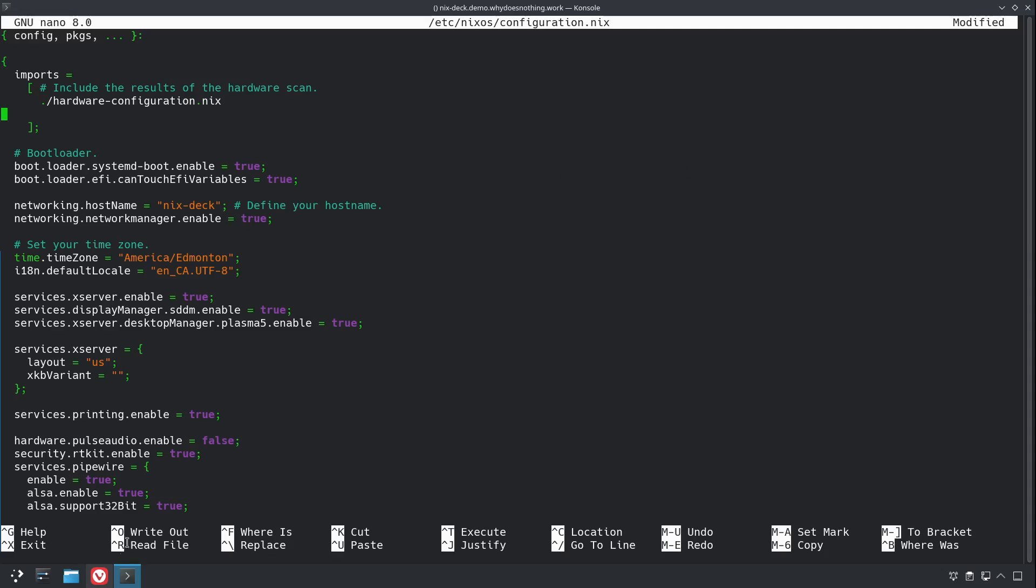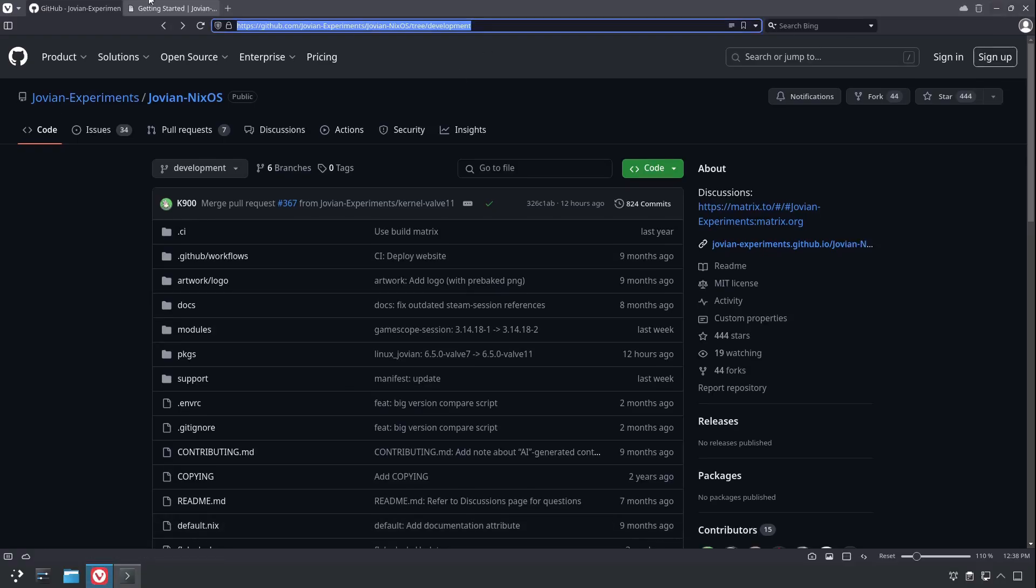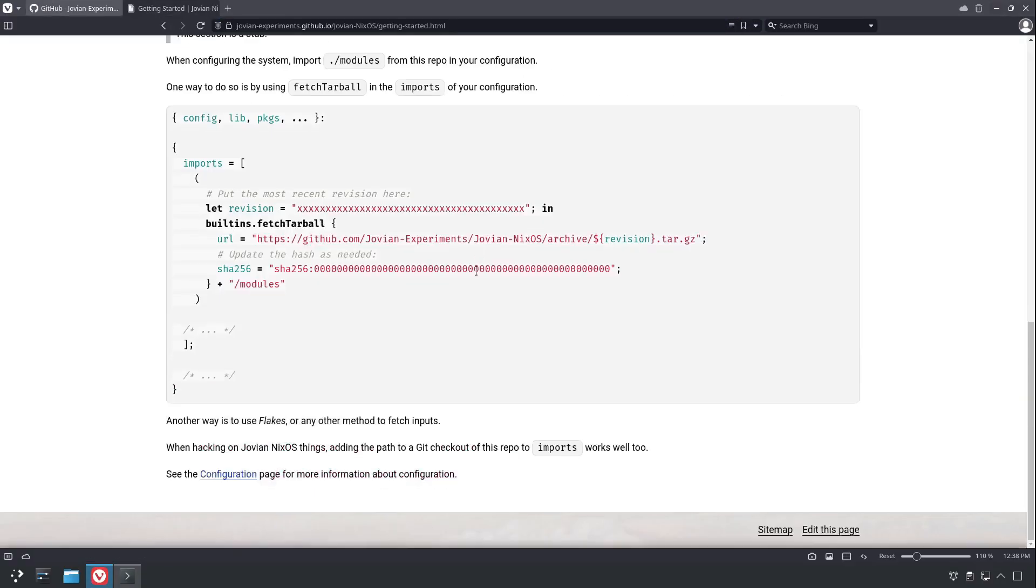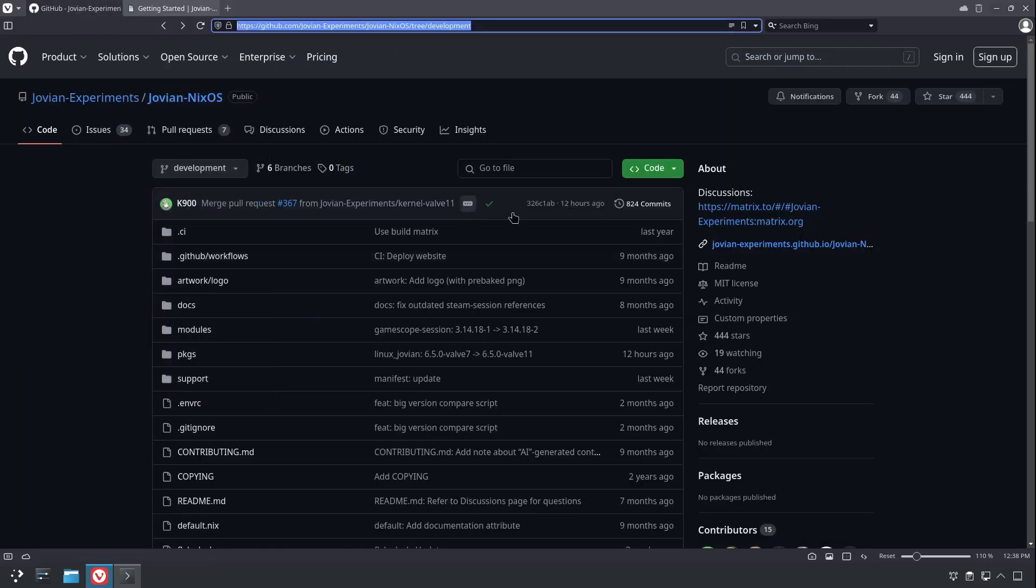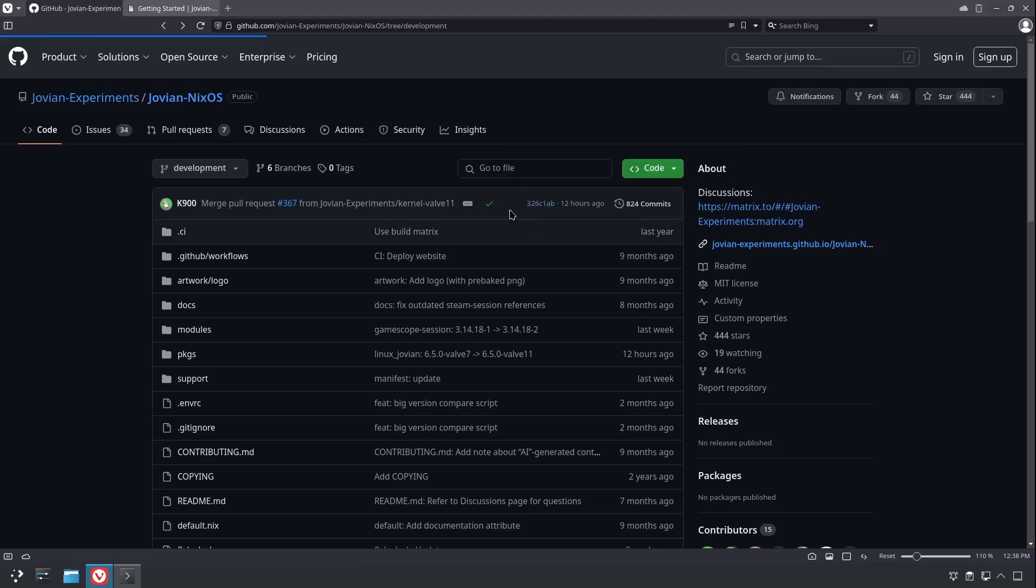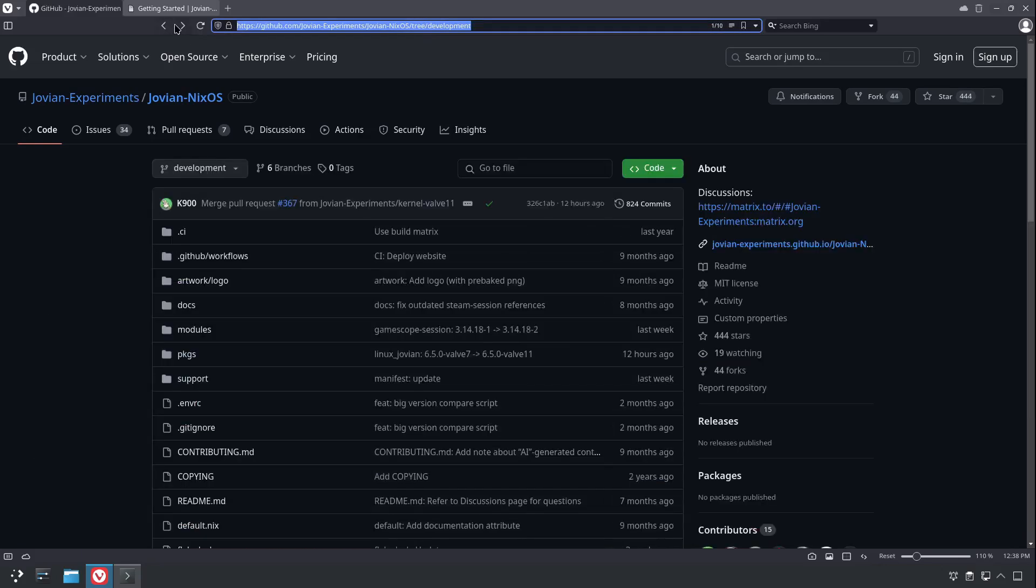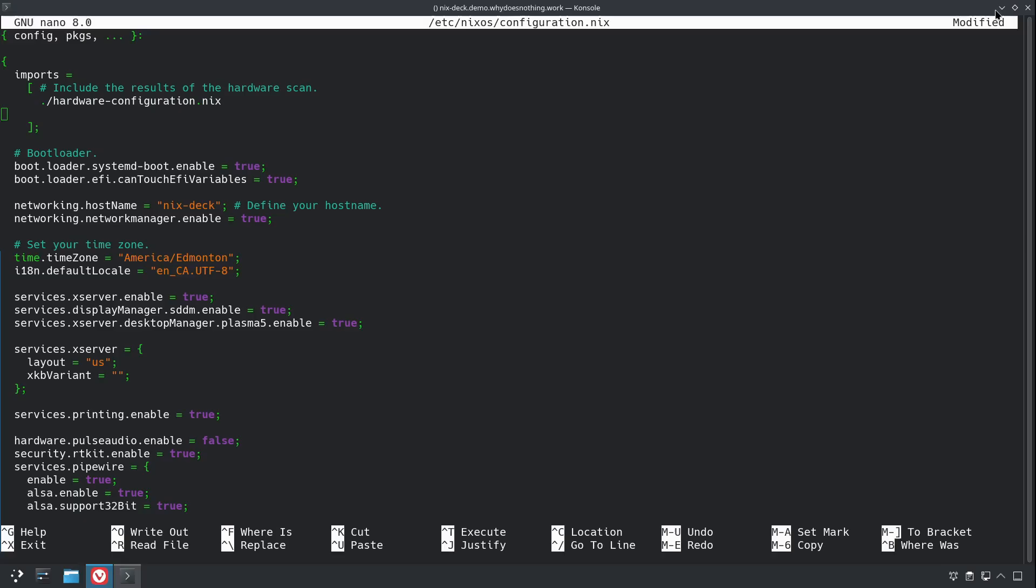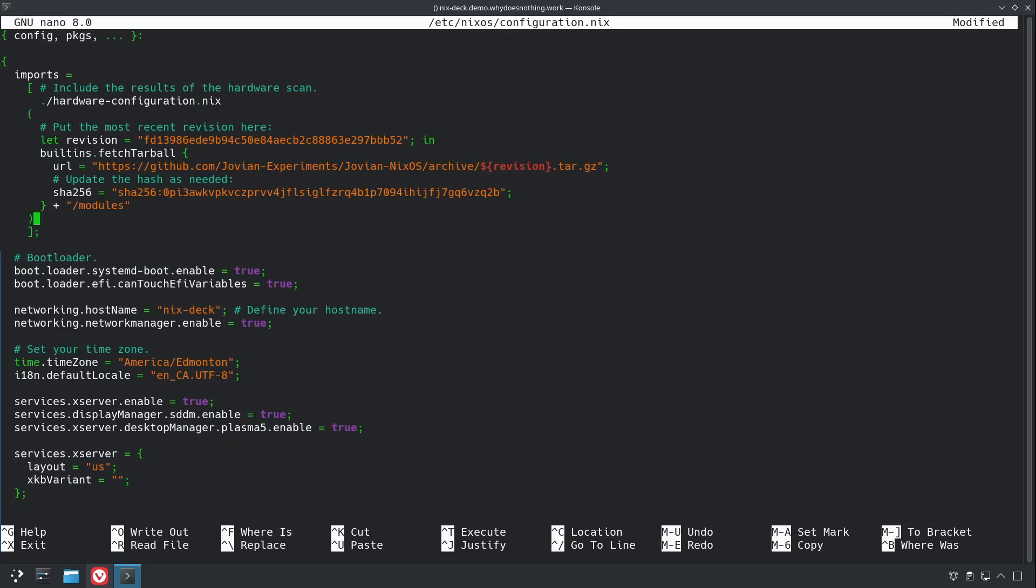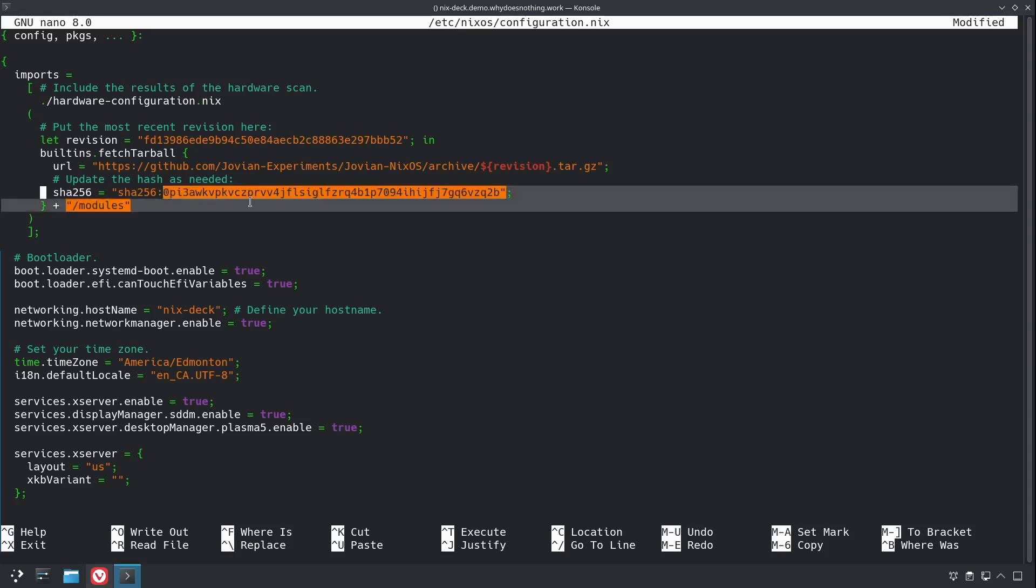Which we got from the Jovian website on the Getting Started page here. The revision, you can get by going to their GitHub, and just clicking this part right here. Then you just copy that long string out of the address bar right there after the commit. So, I've already done that, and I've already grabbed the hash. To get the hash, you just do a rebuild switch once. You'd put all like zeros here, or a dummy value, and then when you do rebuild switch, it'll error saying this is the hash we found, then you just go back in and paste it in.